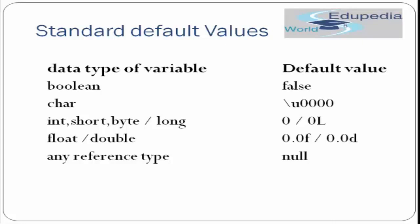Then moving forward to float. Float will have a default value of 0.0f and double will have a default value of 0.0d. Other than that, if you have created any reference type or any object type, it will automatically get a value of null. That was pretty simple.